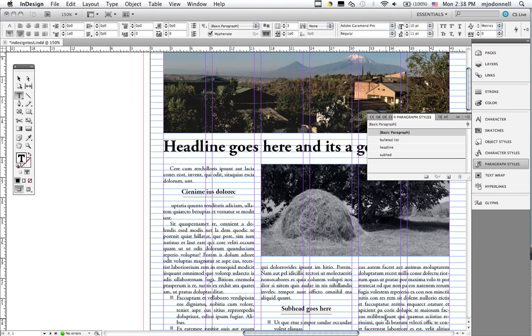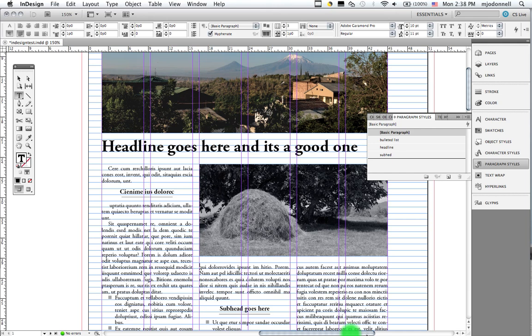So that's it. And if we have future lessons, we'll be looking at some other refinements and features of InDesign.